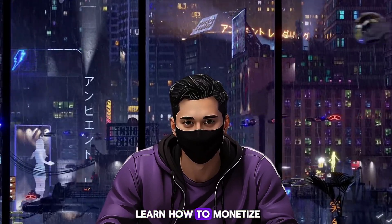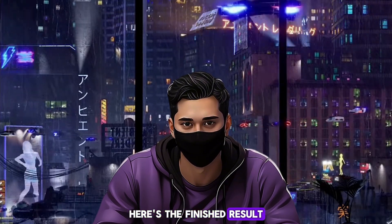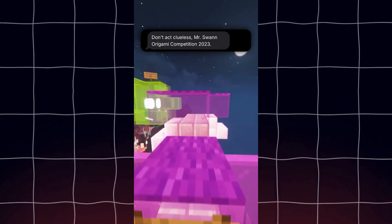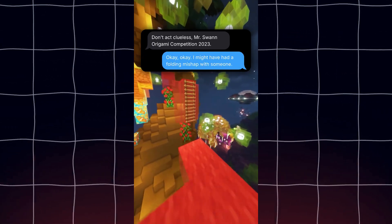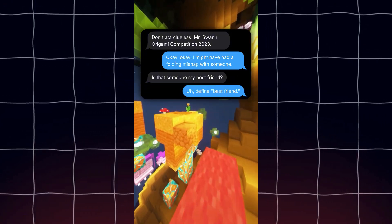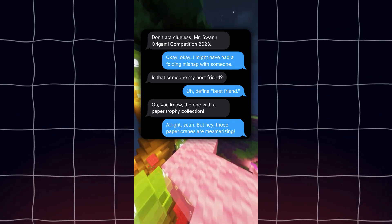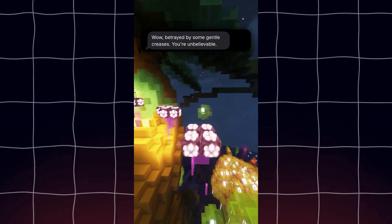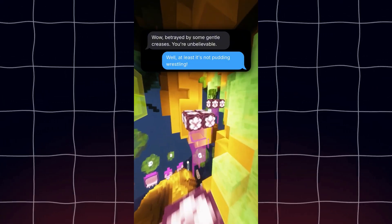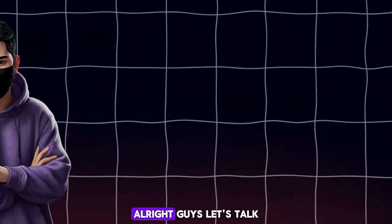I'll show you the finished result. The video shows: 'What do you mean?' 'Don't act clueless, Mr. Swan Origami Competition 2023.' 'Okay, I might have had a folding mishap with someone.' 'Is that someone my best friend?' 'Define best friend.' 'The one with a paper trophy collection.' 'Yeah, but those paper cranes are mesmerizing.' 'Betrayed by some gentle creases. You're unbelievable.' 'Well, at least it's not pudding wrestling.' Keep watching afterwards to learn how to monetize.